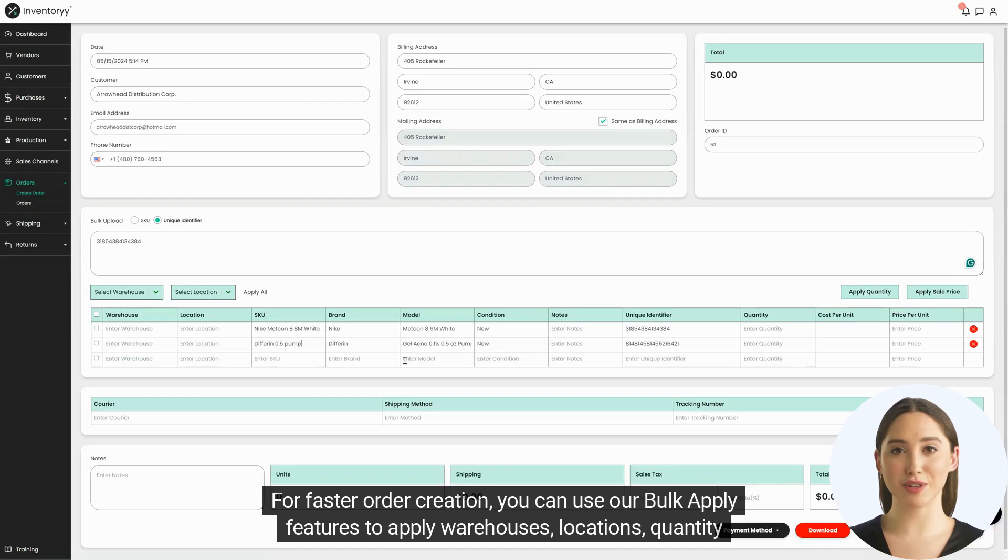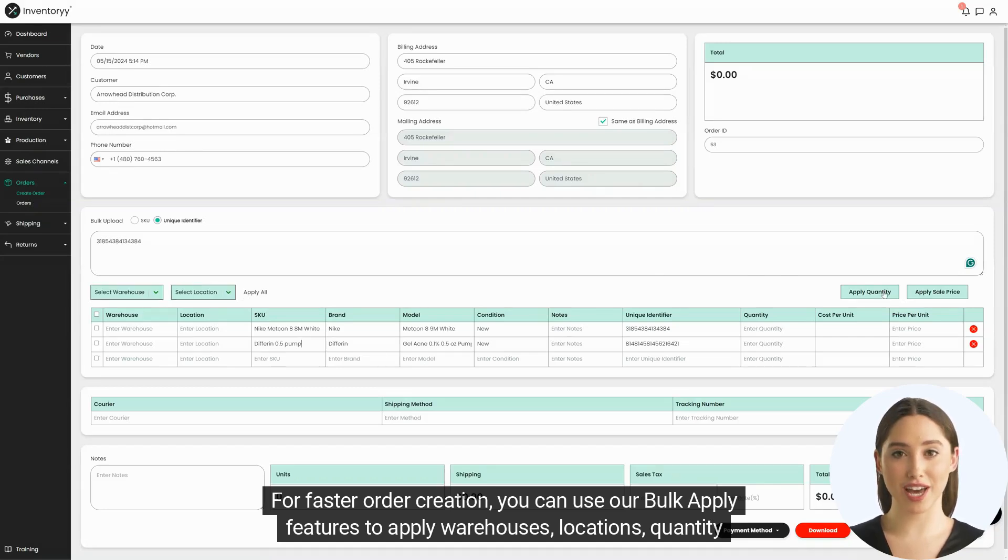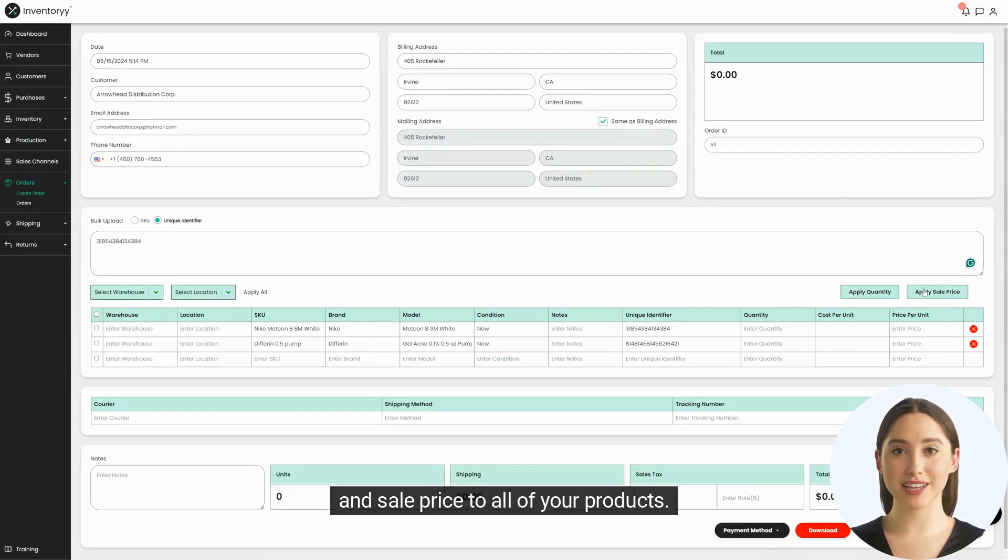For faster order creation, you can use our bulk apply features to apply warehouses, locations, quantity, and sale price to all of your products.